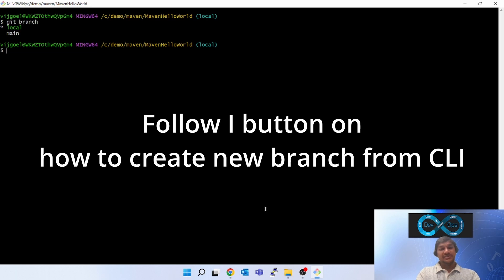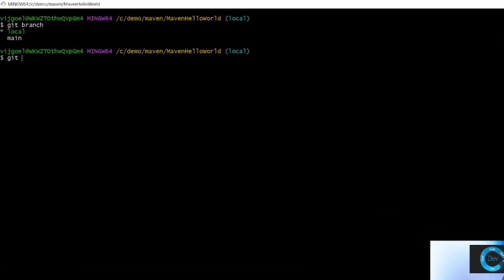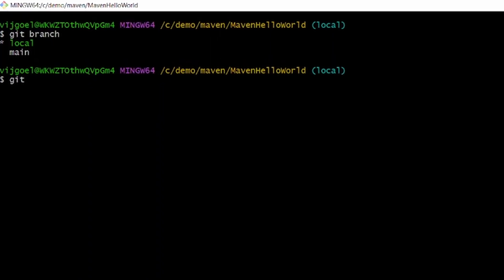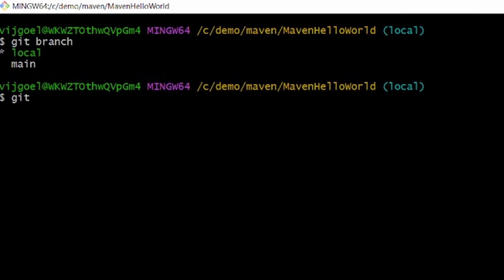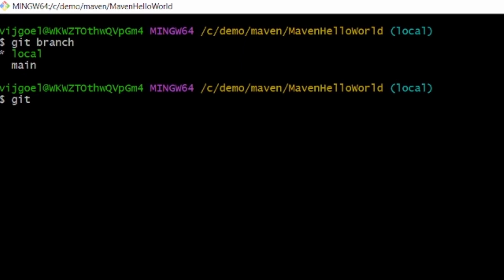Now let's see how we can delete this branch from local and also from GitHub remote.